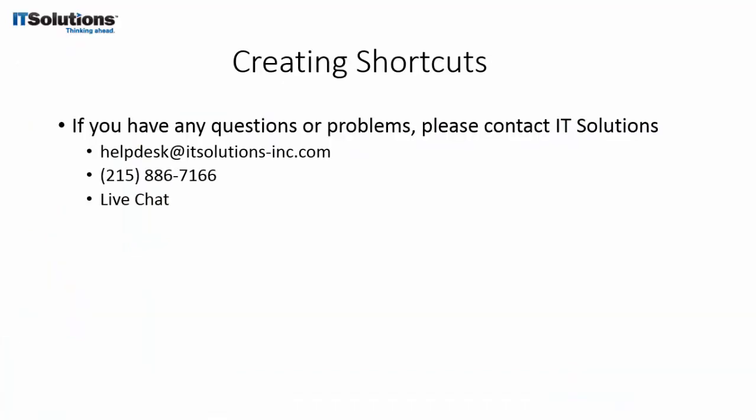If you have any questions or problems, please contact IT Solutions using our email address, phone or live chat options. Thank you and have a great day.